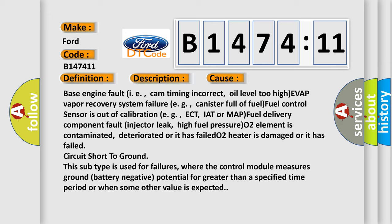This diagnostic error occurs most often in these cases: base engine fault, i.e., cam timing incorrect, oil level too high. EVAP vapor recovery system failure, e.g., canister full of fuel. Fuel control sensor is out of calibration, e.g., ECT, IAT or MAP. Fuel delivery component fault, injector leak, high fuel pressure. O2 element is contaminated, deteriorated, or it has failed.